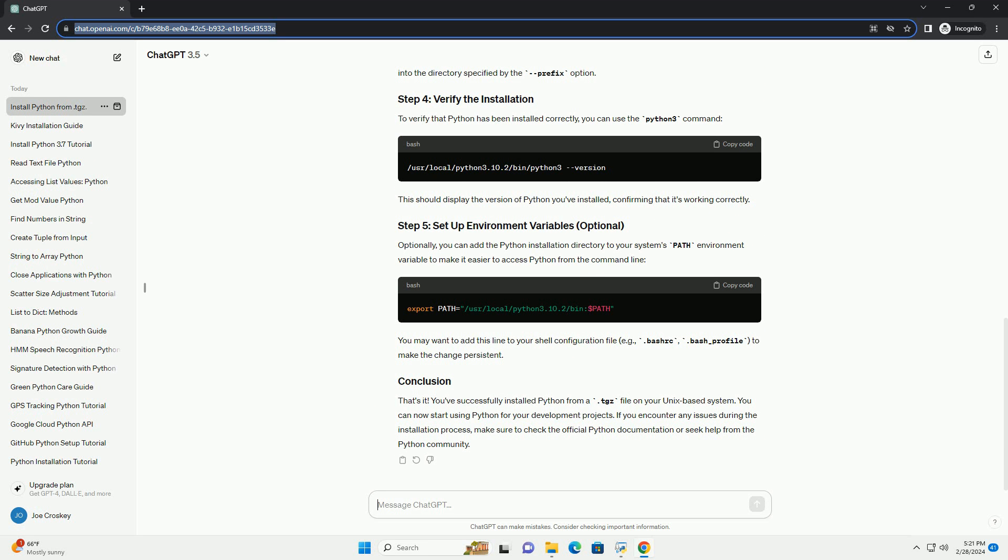Next, configure Python using the configure script. This command specifies the installation directory for Python. Adjust the prefix option according to your preference.